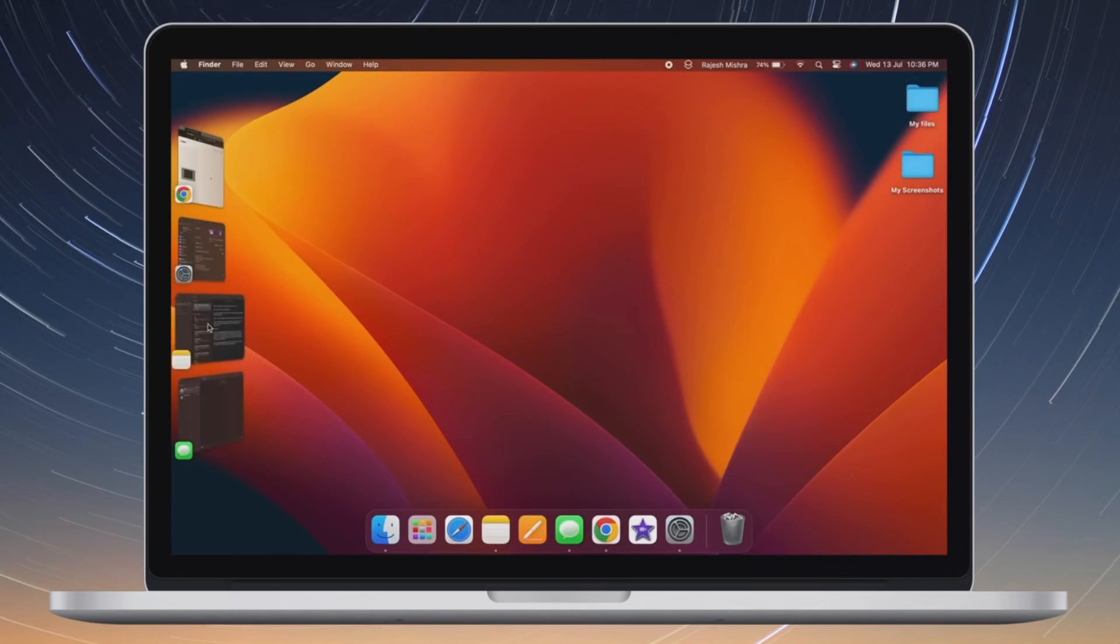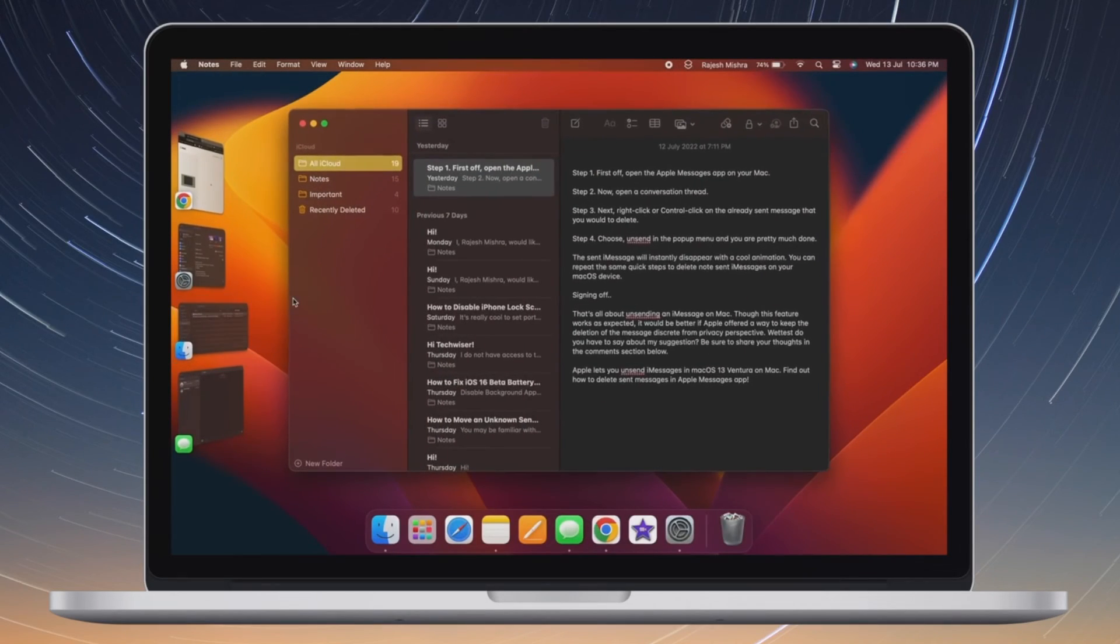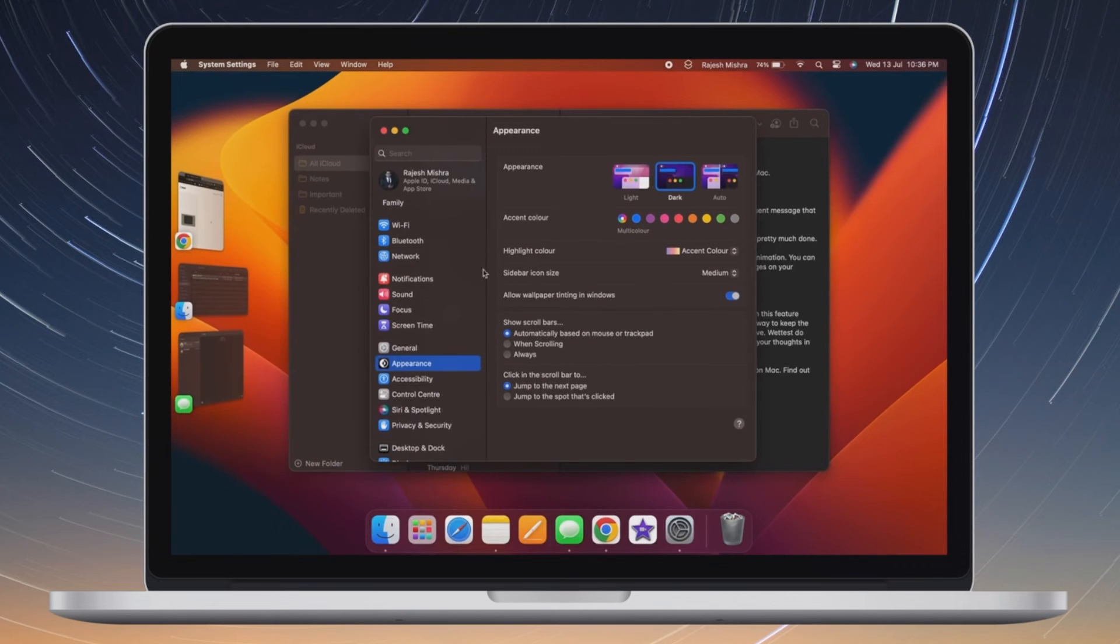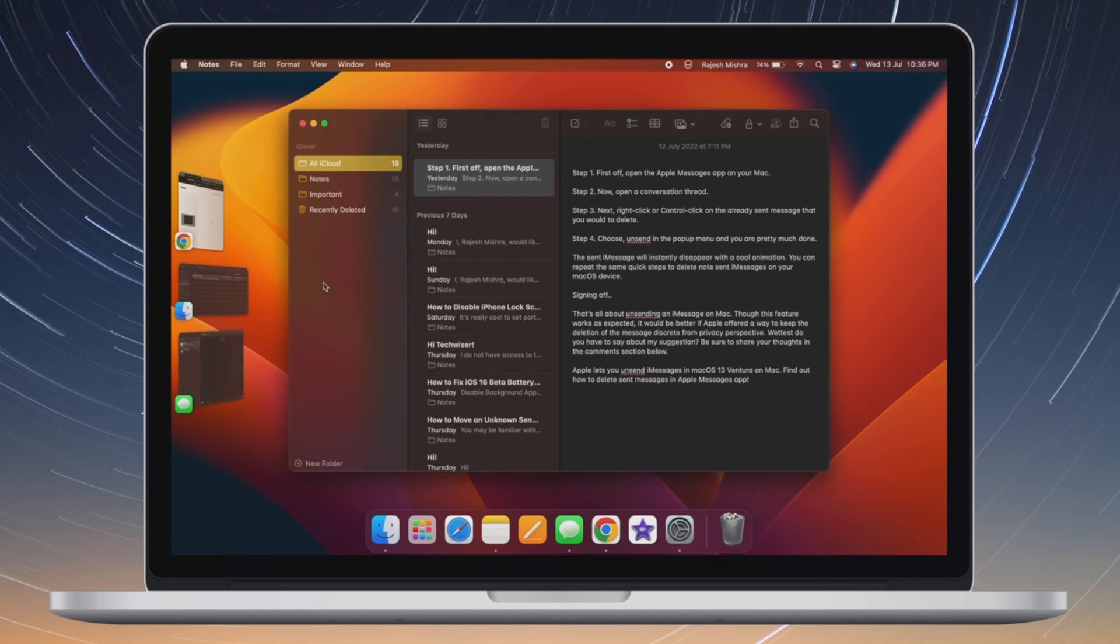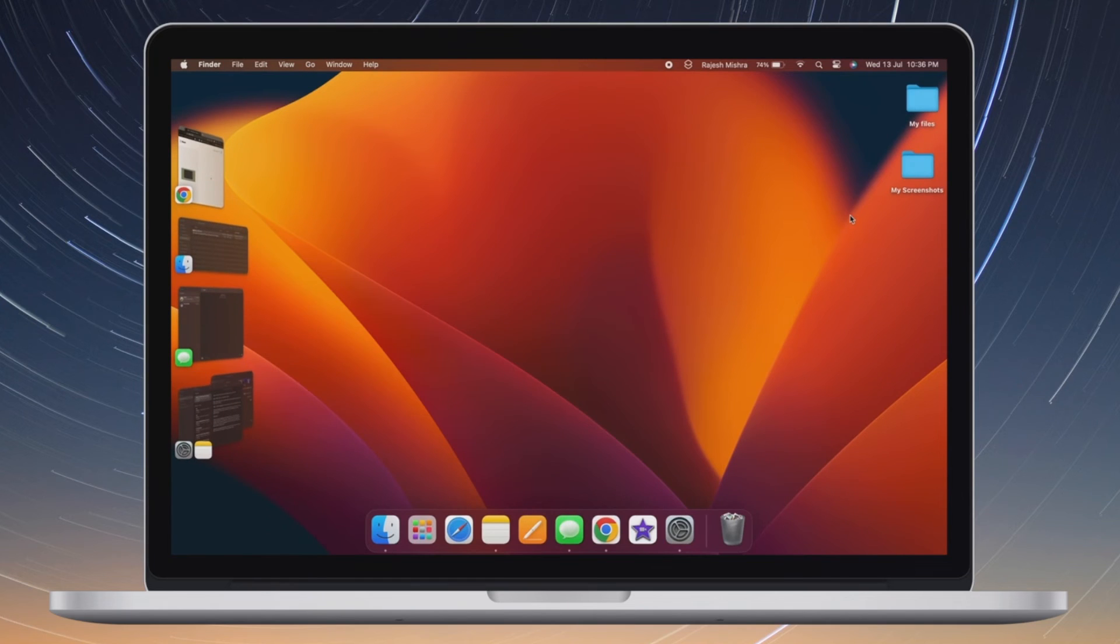That's all there is to it. Going forward, the thumbnails will not hide when you're using Stage Manager on your Mac. Thus, you will no longer need to move the pointer toward the edge of the screen to bring them up.